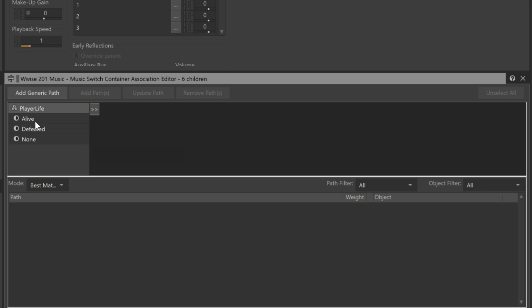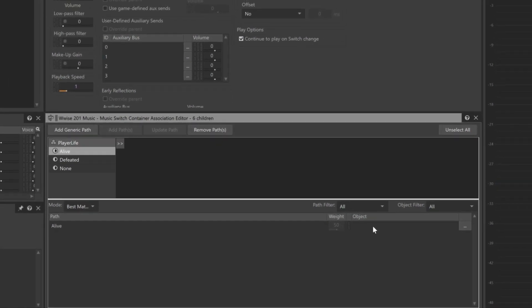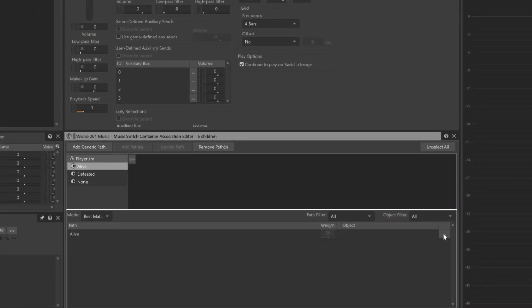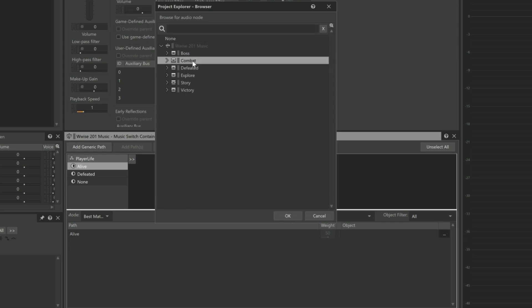Click Alive in the column and click the Add Path button. A path is essentially a rule for an if-then statement. In this case, if the player is alive, then what music do we want to play? The music that we'll play is listed in the Object column. To add this, we'll click the Browser button, choose Combat, and click OK.